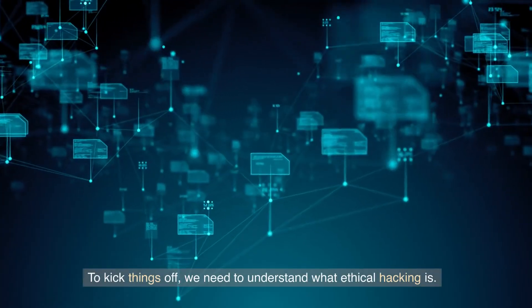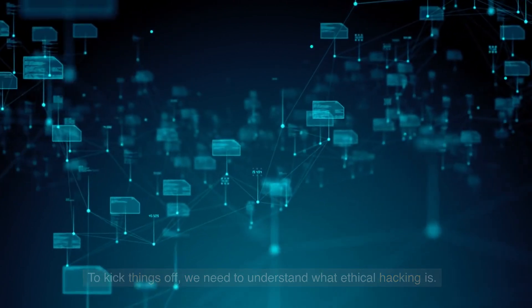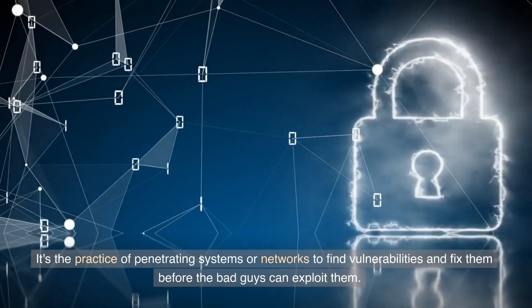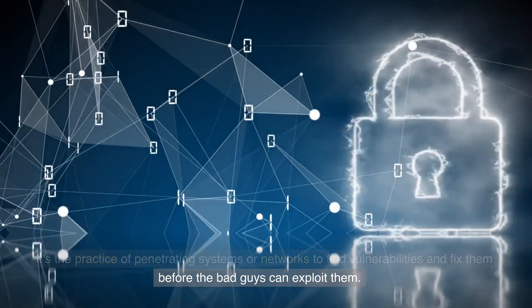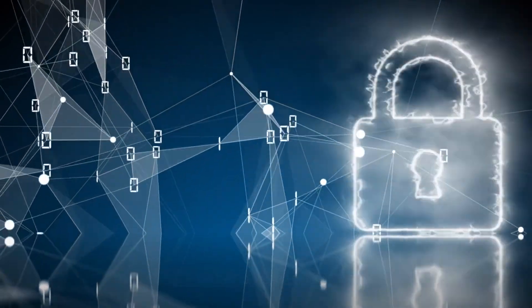To kick things off, we need to understand what ethical hacking is. It's the practice of penetrating systems or networks to find vulnerabilities and fix them before the bad guys can exploit them.